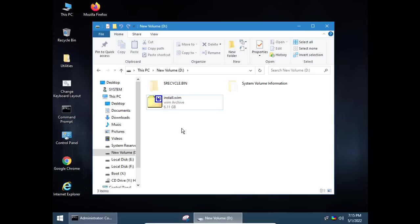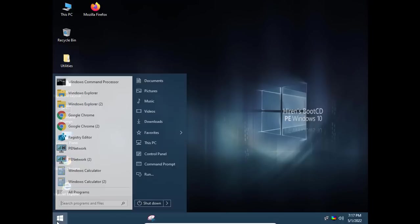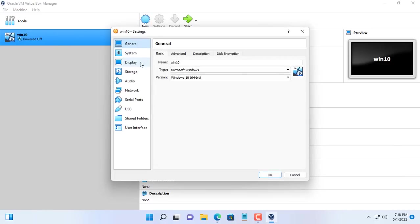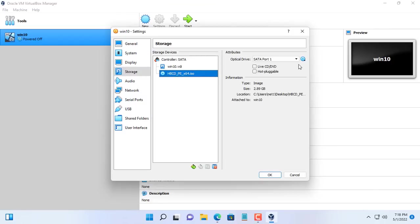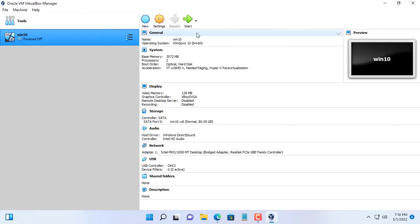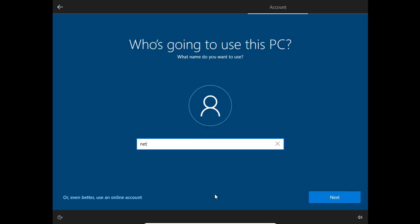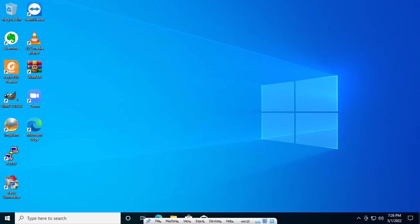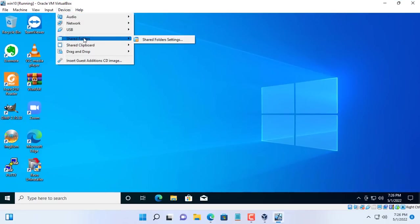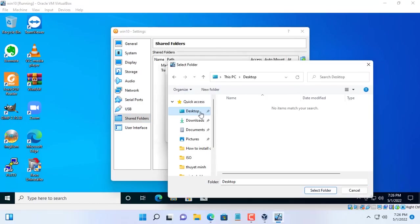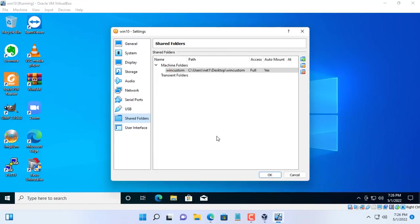After you get the desired image file, turn off the virtual machine and reinstall it. Since you used Sysprep, you have to reinstall the virtual machine. After reinstalling, we will copy the install.wim image file created in the previous step from the virtual machine to the real machine. To do so, you create a shared folder between the virtual machine and the real machine. Here I create a folder called wincustom and share it between the real machine and the virtual machine.